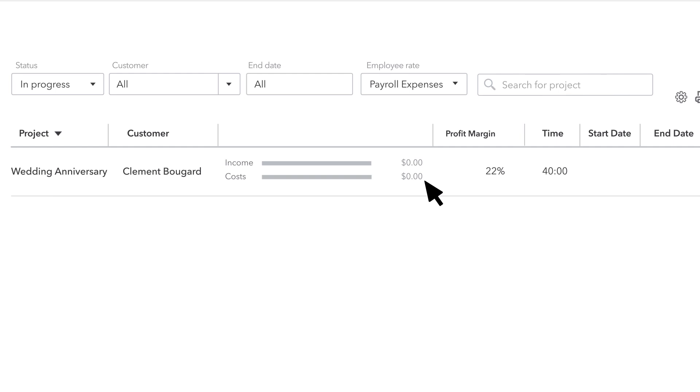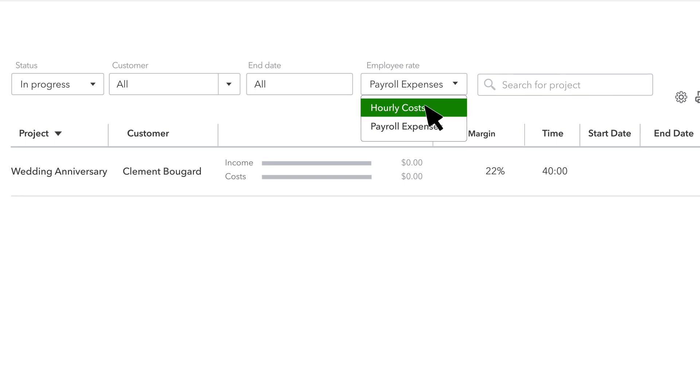If you want to include costs for all time, regardless of whether or not you paid your employees or contractors for that time, select the Employee Rate drop-down and select Hourly Costs.